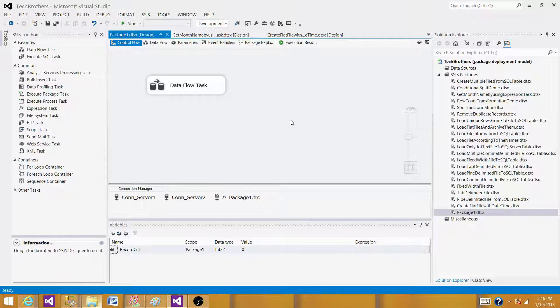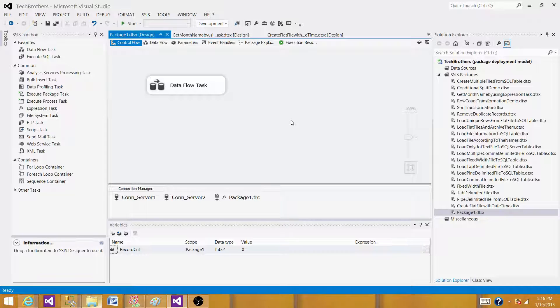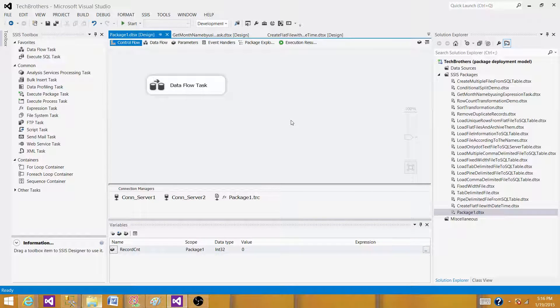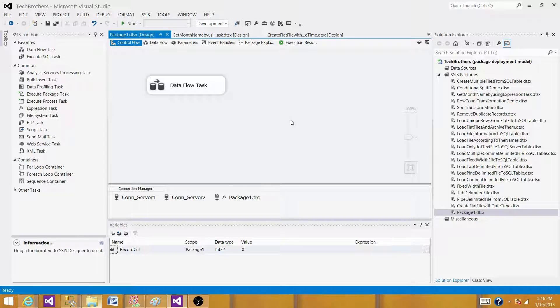We have package ID. We want to capture the package name, the package start time, the package end time, and whether it is successful or failure. If failure, we want to get the error information that we can get by using the system variable, the error message and the error code. We can create one table using those columns.